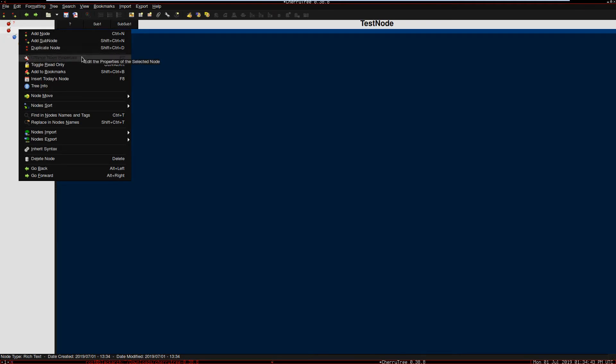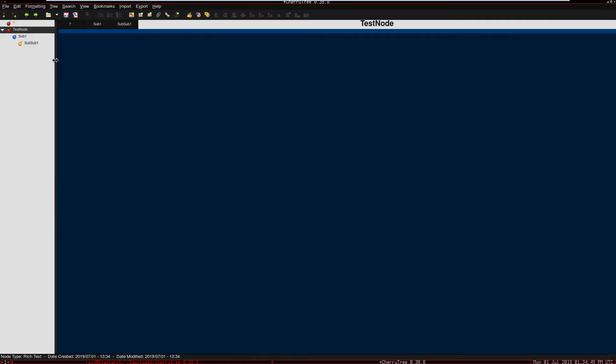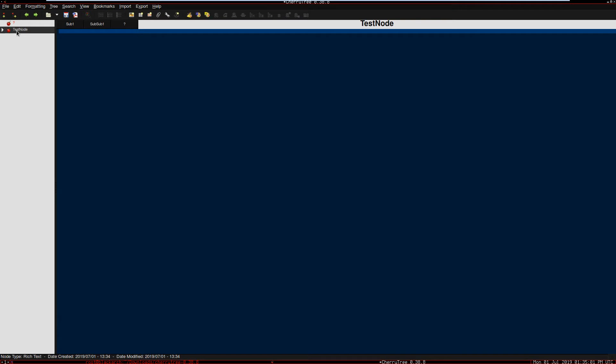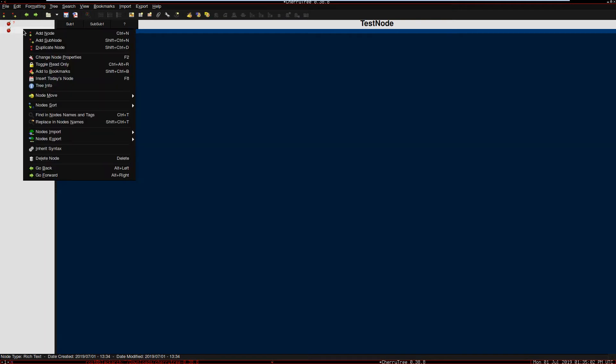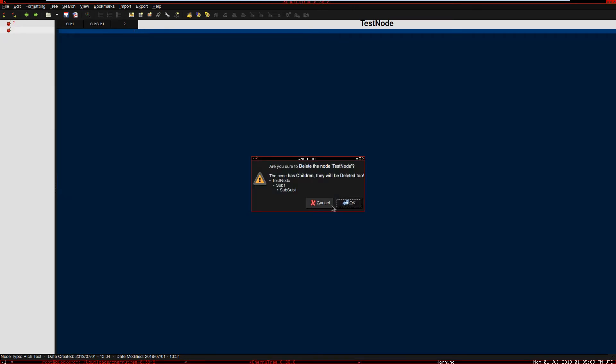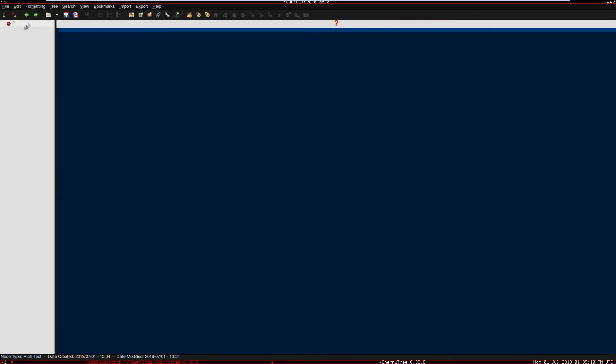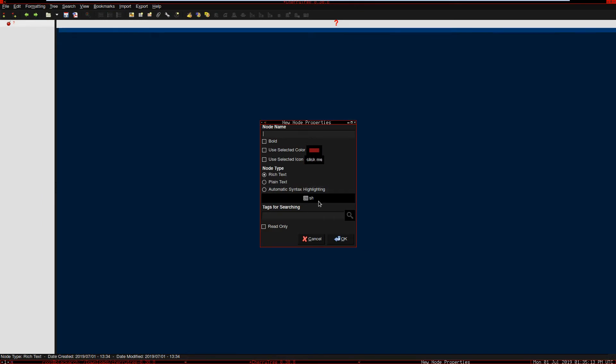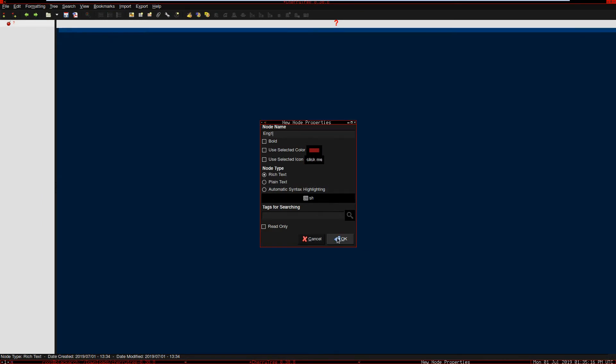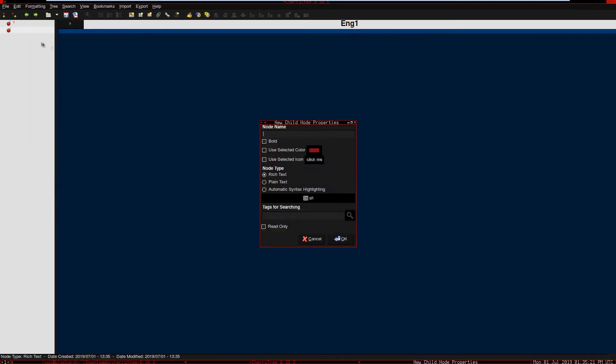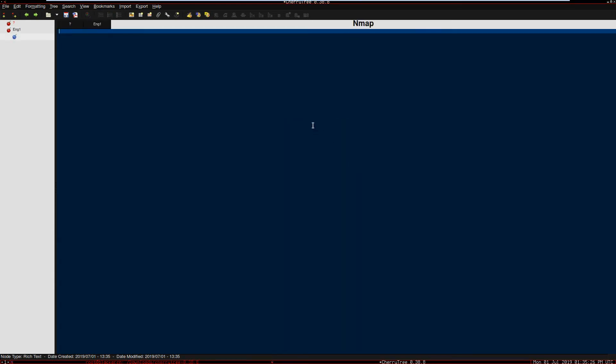Let's just delete that and create a new one. Add note and this is going to be 'Engagement 1'. On that Engagement 1, let's add a sub note and this note is going to be called Nmap. Here we paste the Nmap report. We run the command, place the file right here, just copy paste. So we have Nmap here.